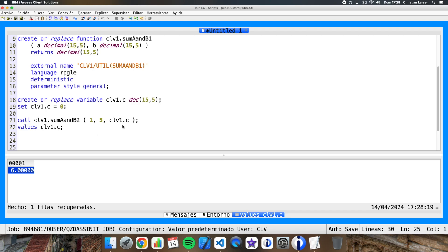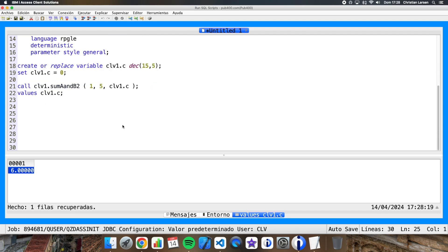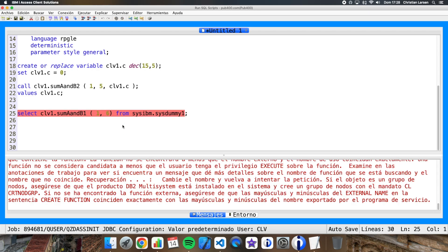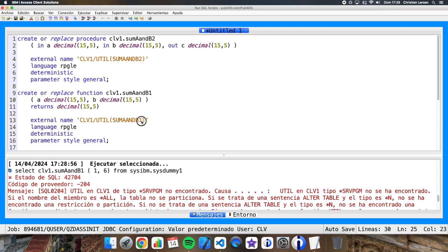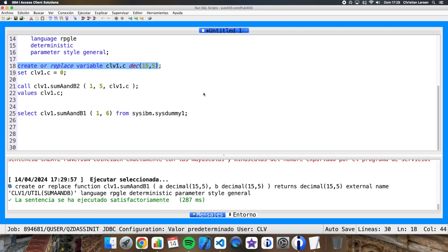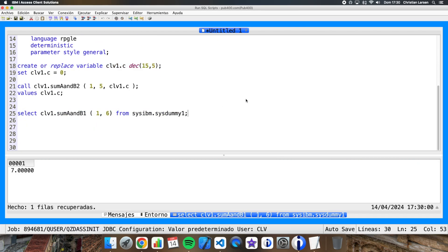Well, now we do the same with this function. But in this case, it is not necessary to define variables. We can use select to get the result this way. Select sumAandB1. And I write here one and six, for example, from sysibm.sysdummy1. Oh, there's something wrong. Let me see. I have to change this. Let me run it. And if I run it now, this is what I'm getting. One and six, that is seven. Well, as you can see, it works correctly.